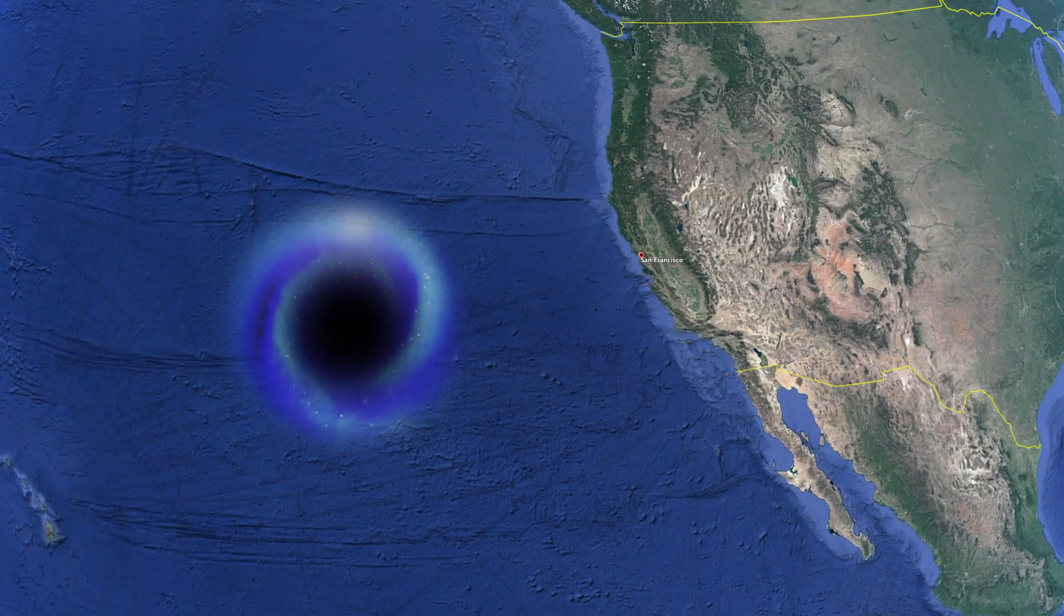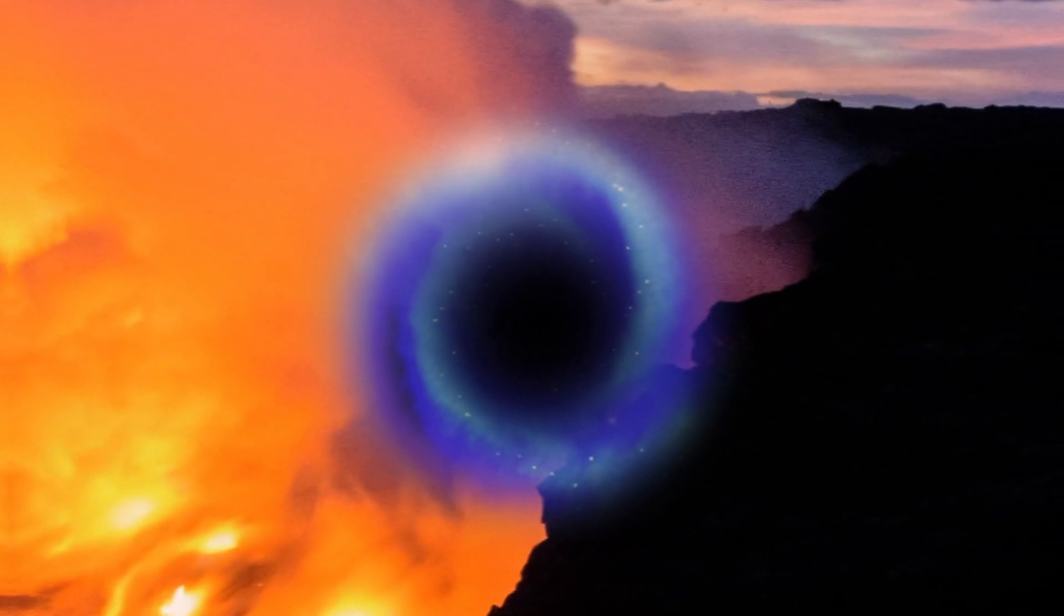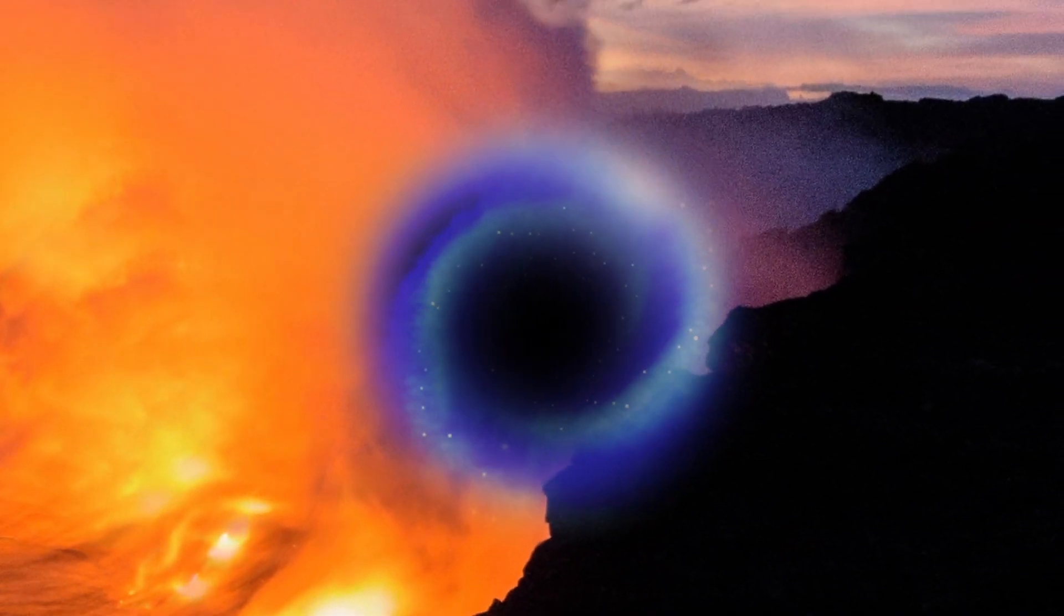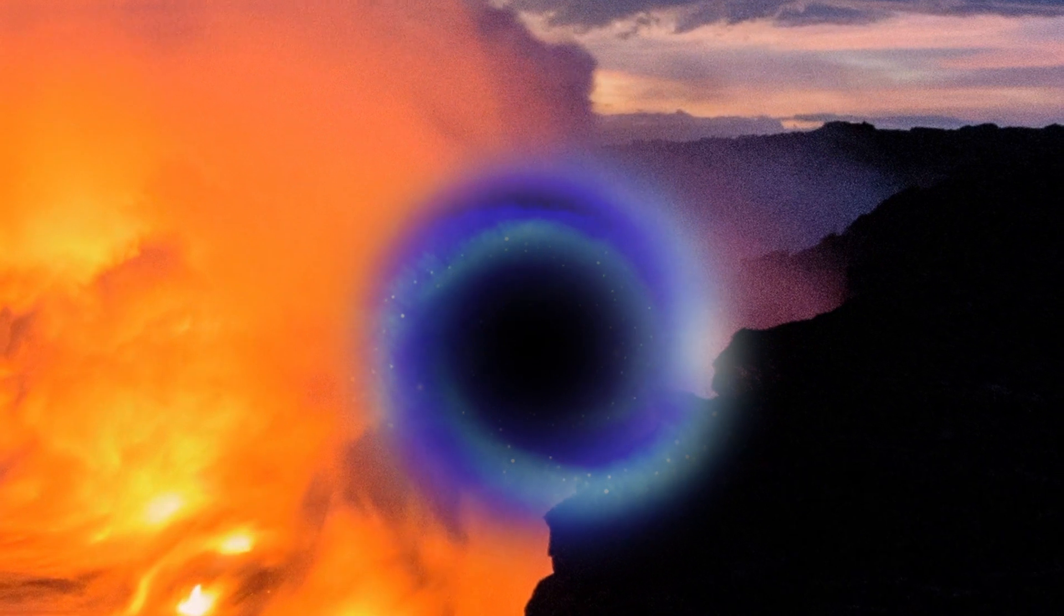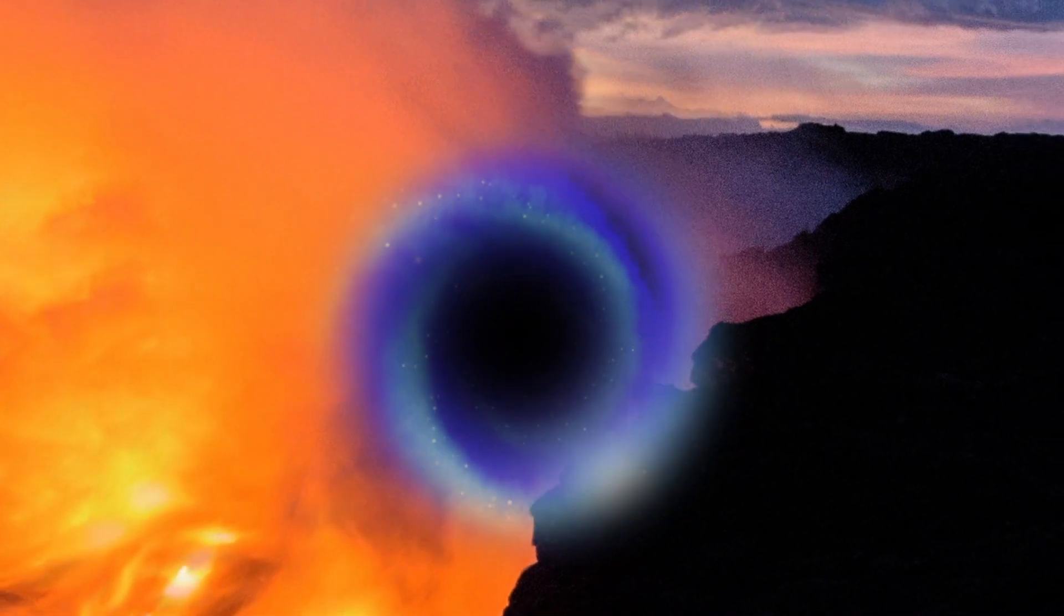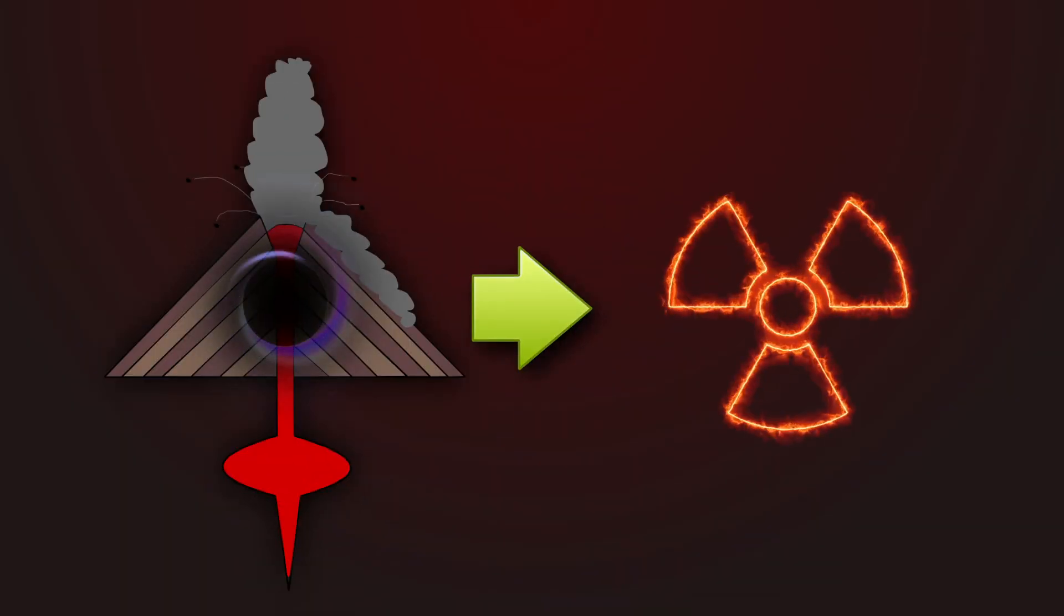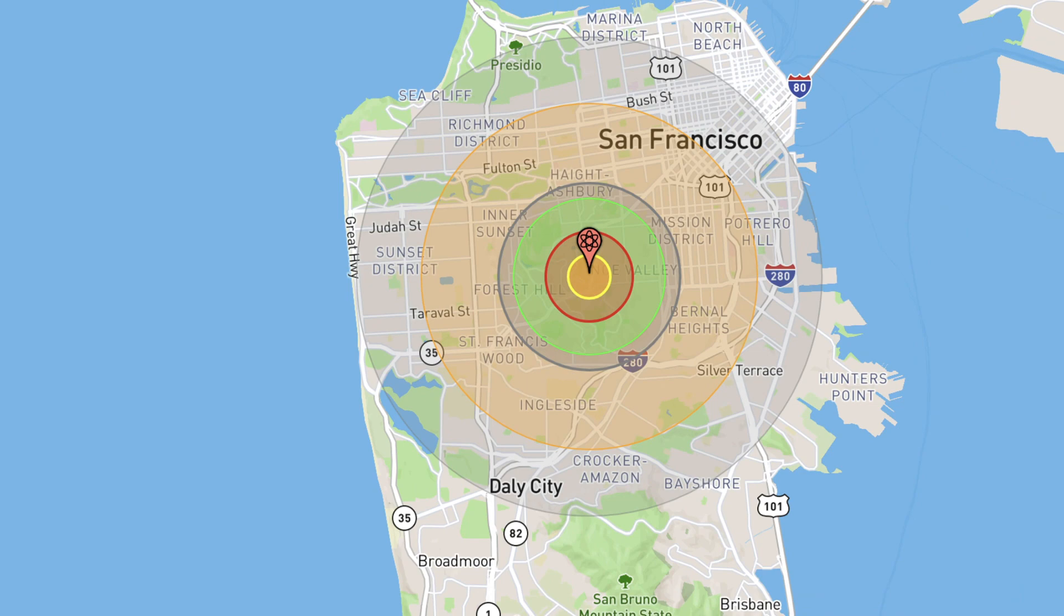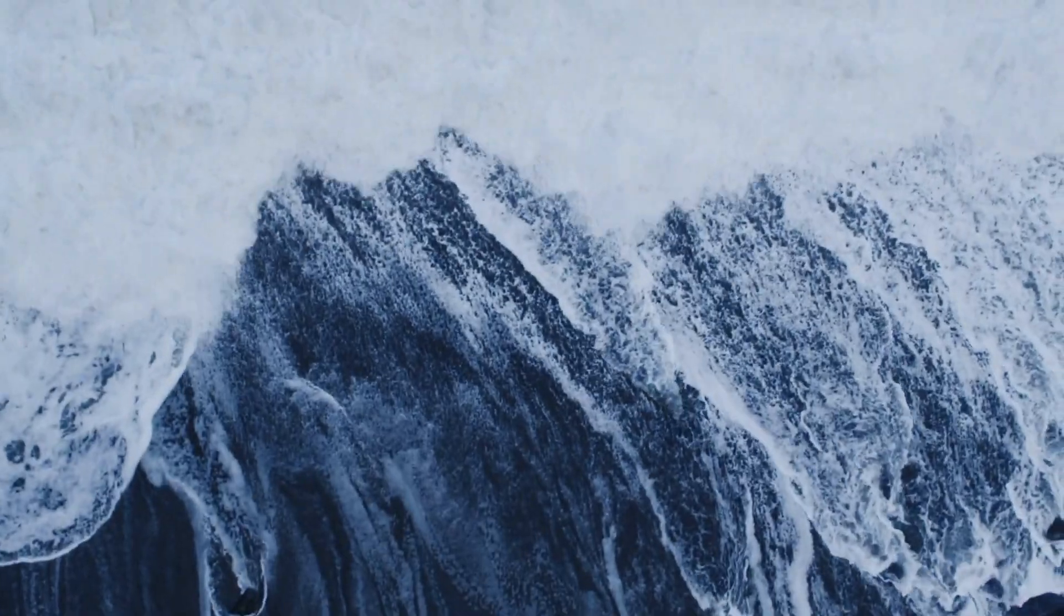If the black hole was in the ocean, or very close to a tectonic plate within the earth, the consequences could be more extreme. It would be equivalent to a substantial nuclear blast, and so could potentially cause earthquakes and even tsunamis.